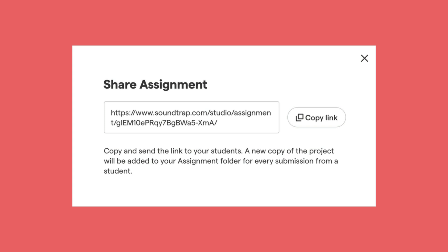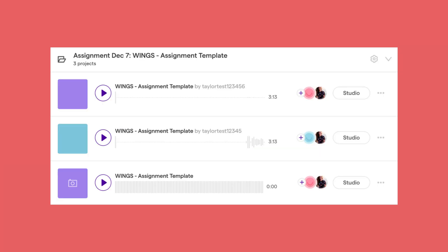If you do choose to share an assignment using a link, you'll get something like this. You'll copy that link and share it out. When a student clicks that link, it will take them into the studio, create that copy for them, and once they save for the first time, that will add that project to your folder that includes all the copies of that assignment.